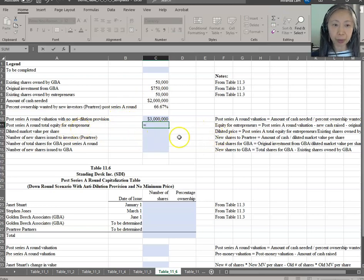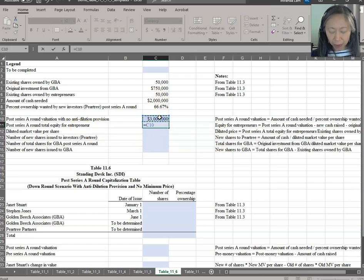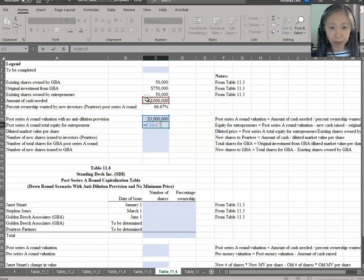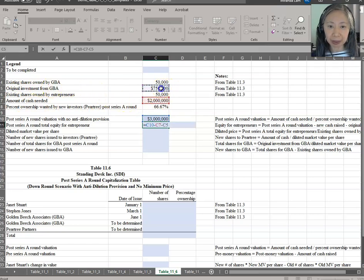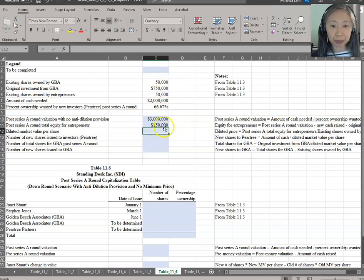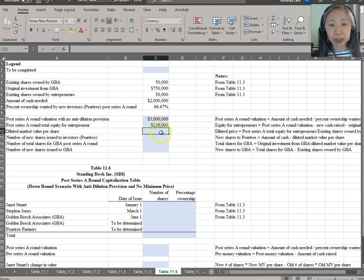Whatever value remains — the residual value — belongs to the entrepreneur. The formula is relatively straightforward: we take the post-money valuation, subtract the cash infused by the new investor, and subtract the original investment by GBA. What is left is $250,000. That is now the new equity stake.